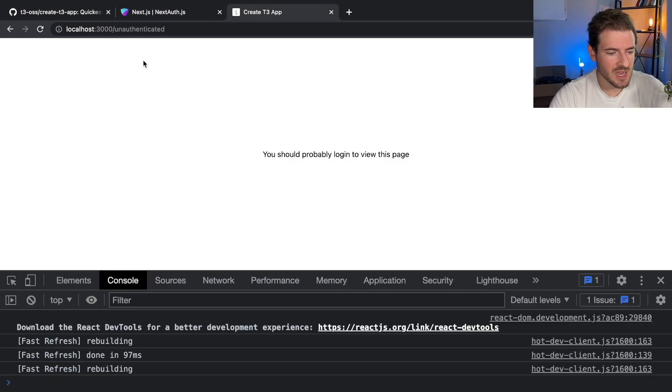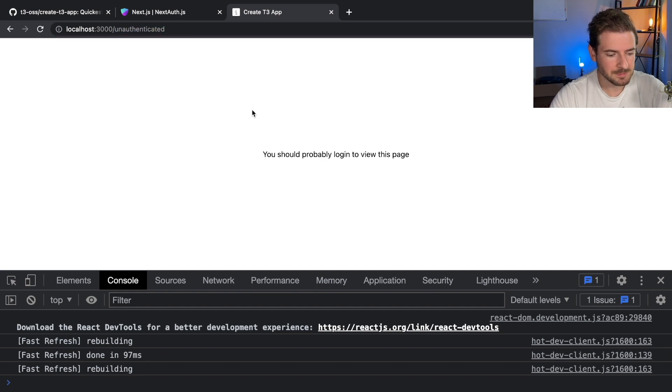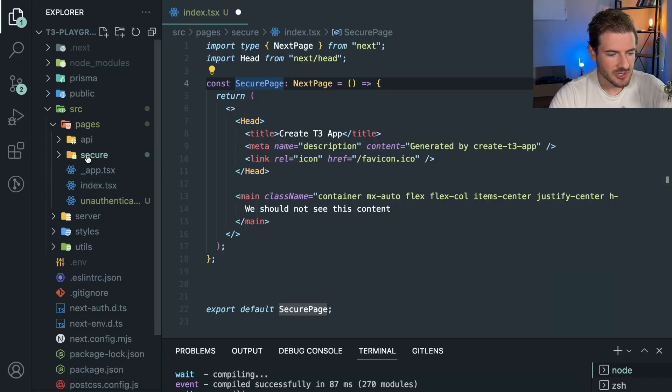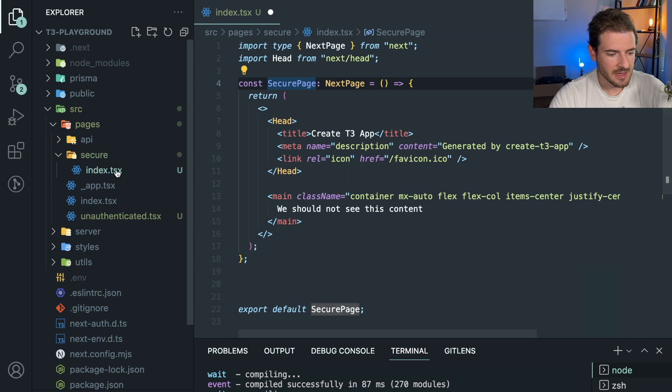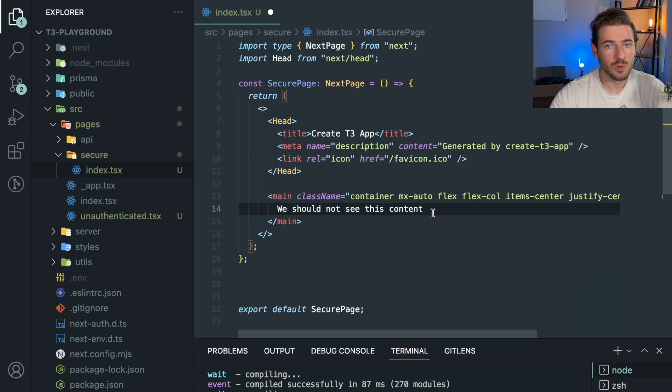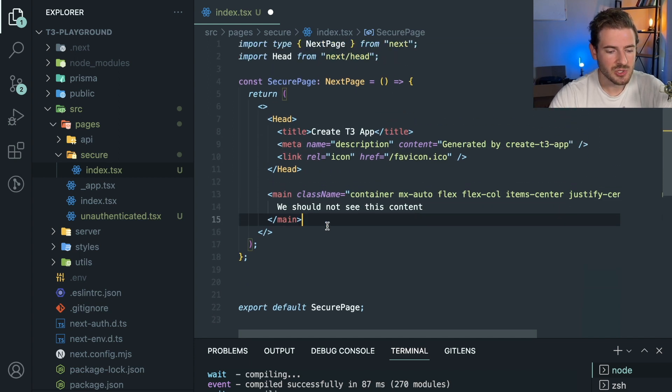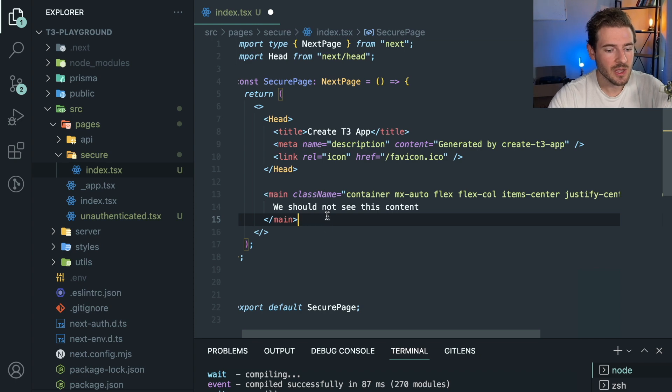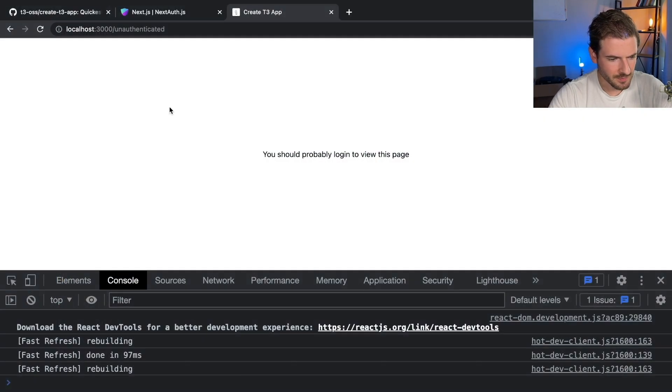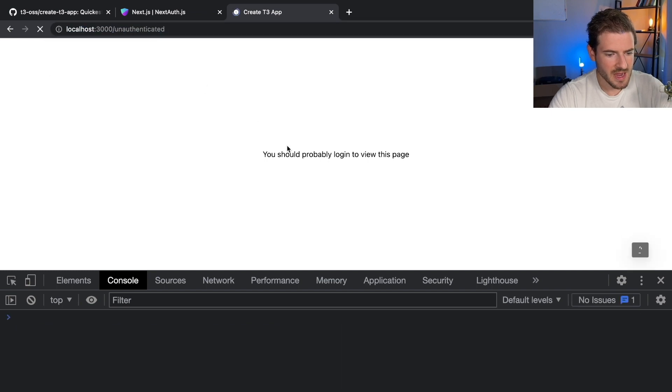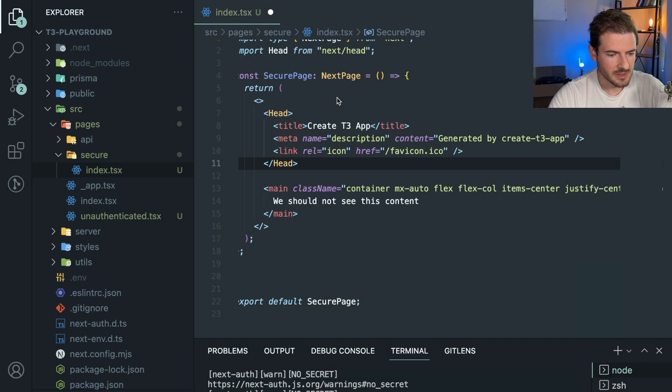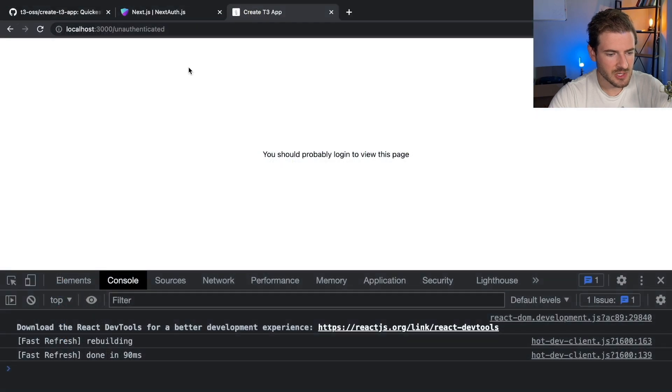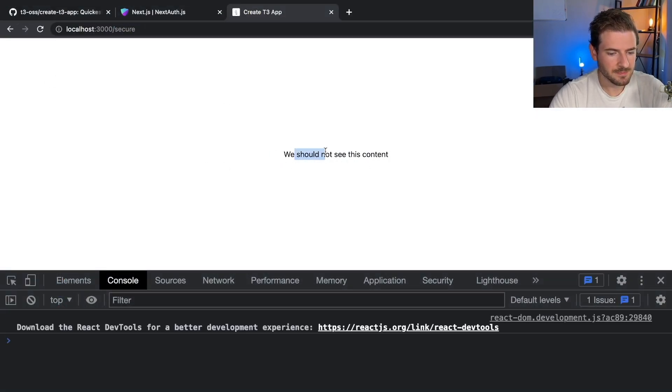What I'm going to show you is how do we make a secured endpoint? What I have here is a secured folder, and inside of that I have an index.tsx, and we have some content that says we should not see this content. Our goal in this video is how do I secure this page so that no one else can hit it unless they're actually logged in with a session. So how you can do that - notice here if I go to the secure page right now, let's see what it says. I don't think I saved this page.